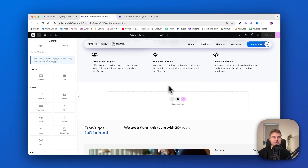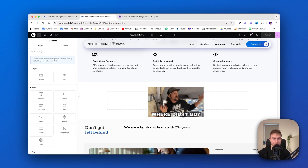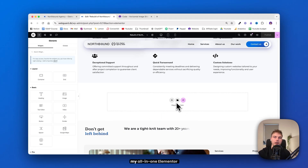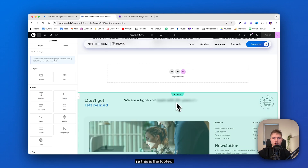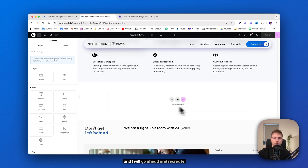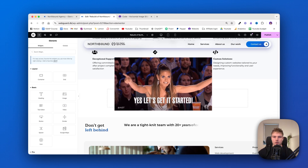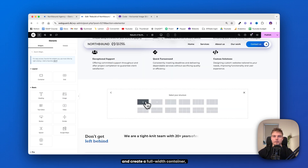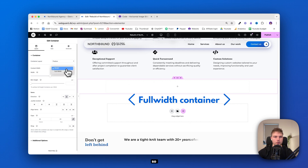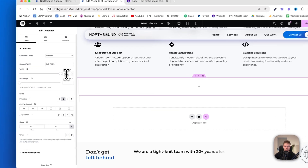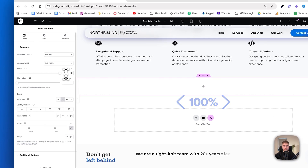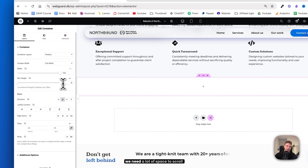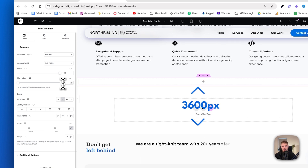So as you can see here, I have deleted the entire section. We are now at the bottom of my all-in-one Elementor template — this is the footer — and I will go ahead and recreate it here again. I'll click on the plus icon and create a full width container. So full width, 100%. And the height is a bit different because we need a lot of space to scroll upon, so you need to set it to 3600.